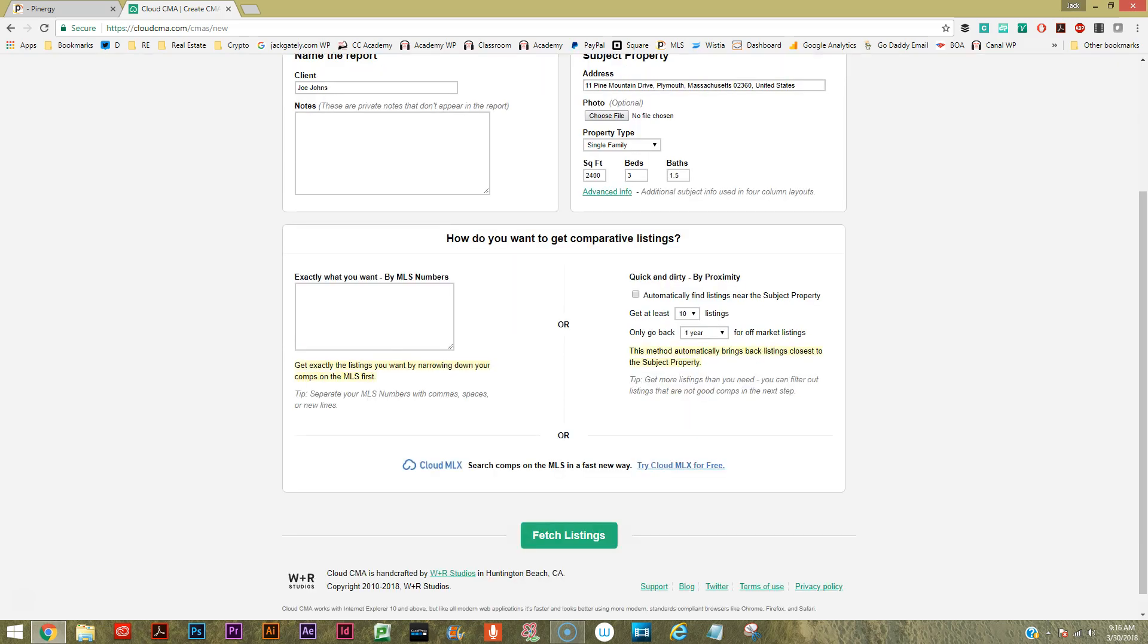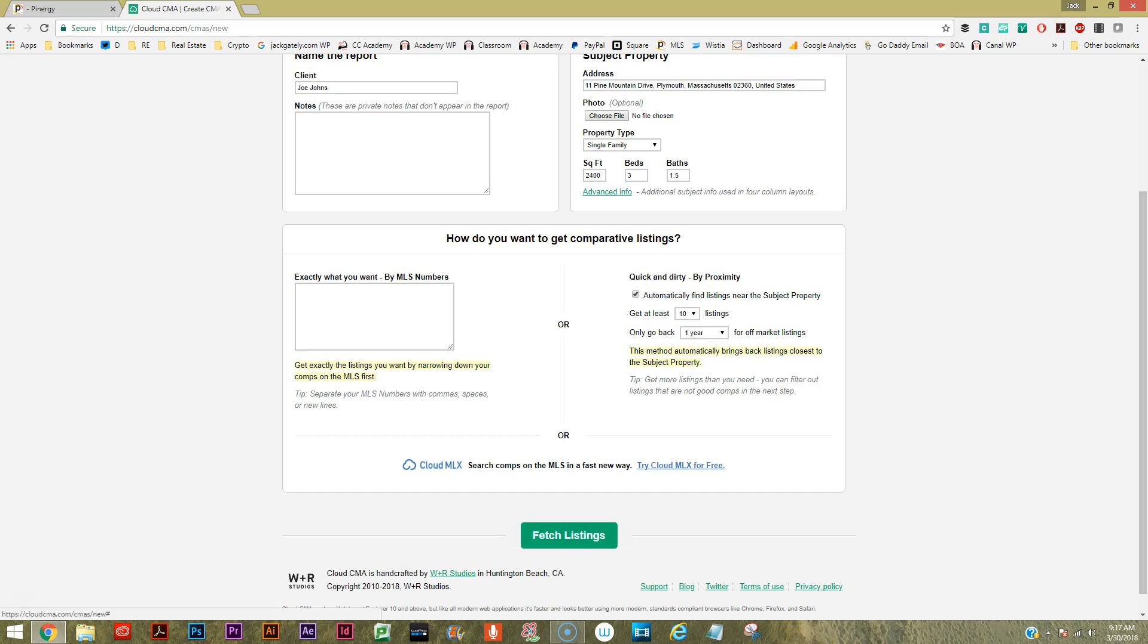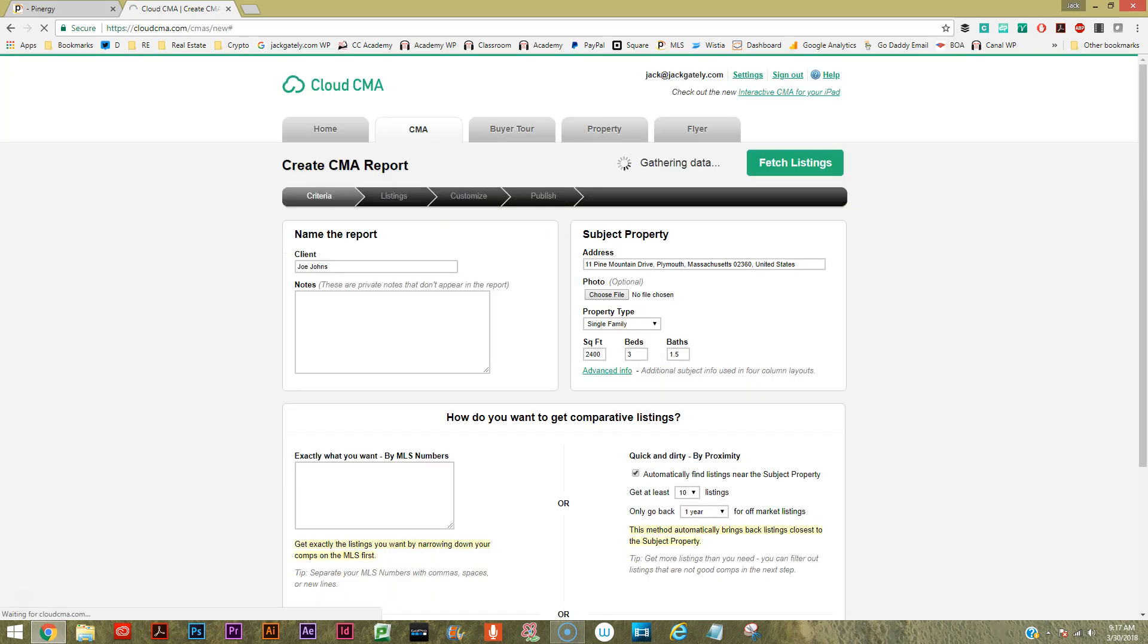Then you can have your choice of picking comps by specific MLS number, that would be on the left, or just by kind of letting it do its work for you. We'll get ten listings no later than a year old. Let's just hit fetch listings and see what happens.